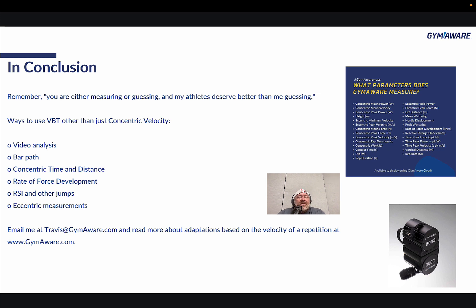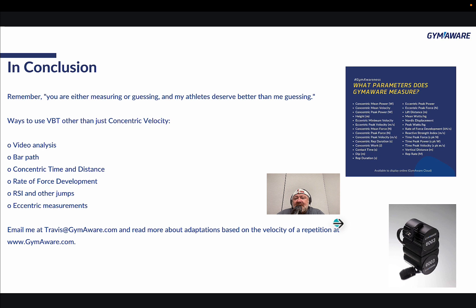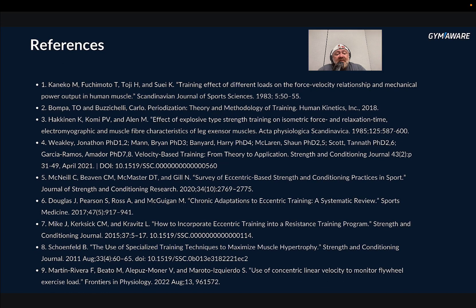Conclusion: remember, you're either measuring or guessing, and my athletes deserve better than guessing. Ways to use VBT beyond just concentric velocity: video analysis, bar path, concentric time, distance, rate of force development, jumps, and eccentric measurements. Email me at travis@gymware.com with questions, and read more about adaptations based on velocity of repetition at gymware.com. Here are all the parameters available in the cloud — there's quite a bit. You can get a lot of information with load, distance, and time.